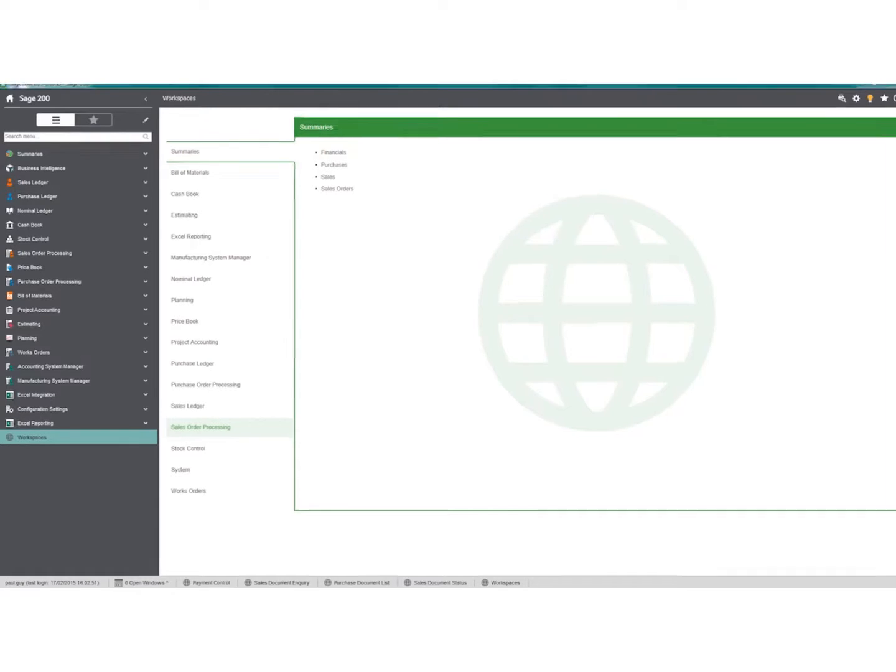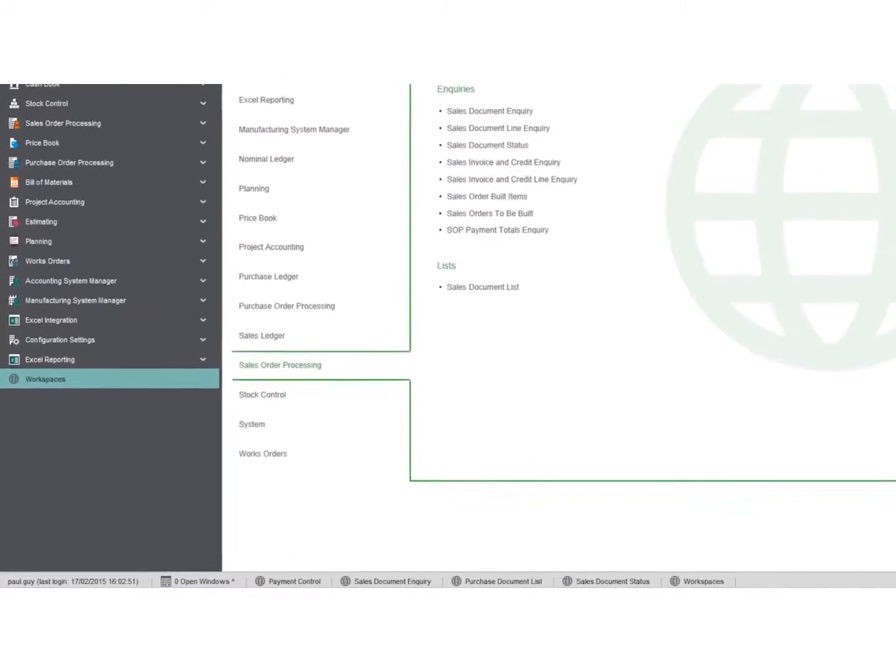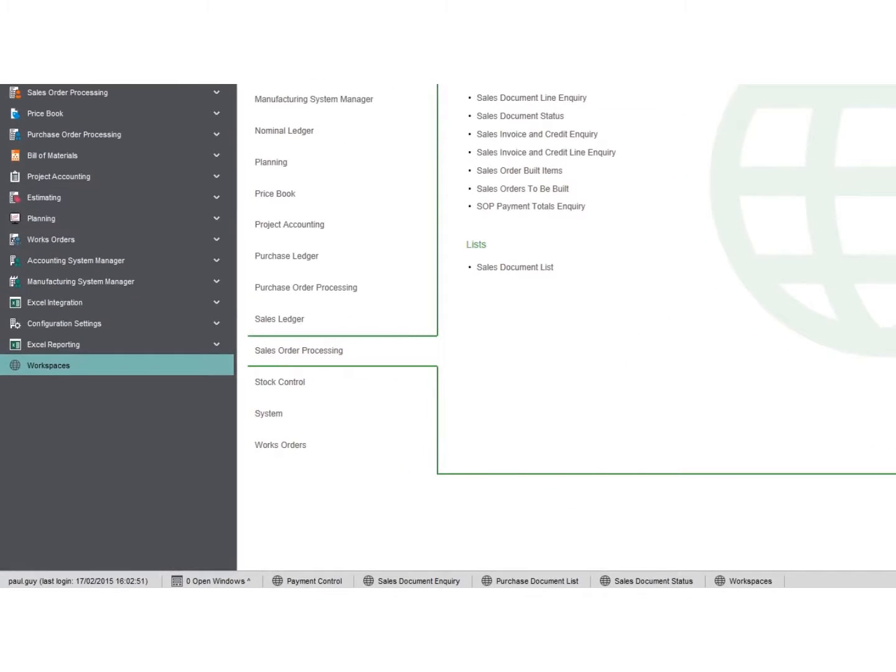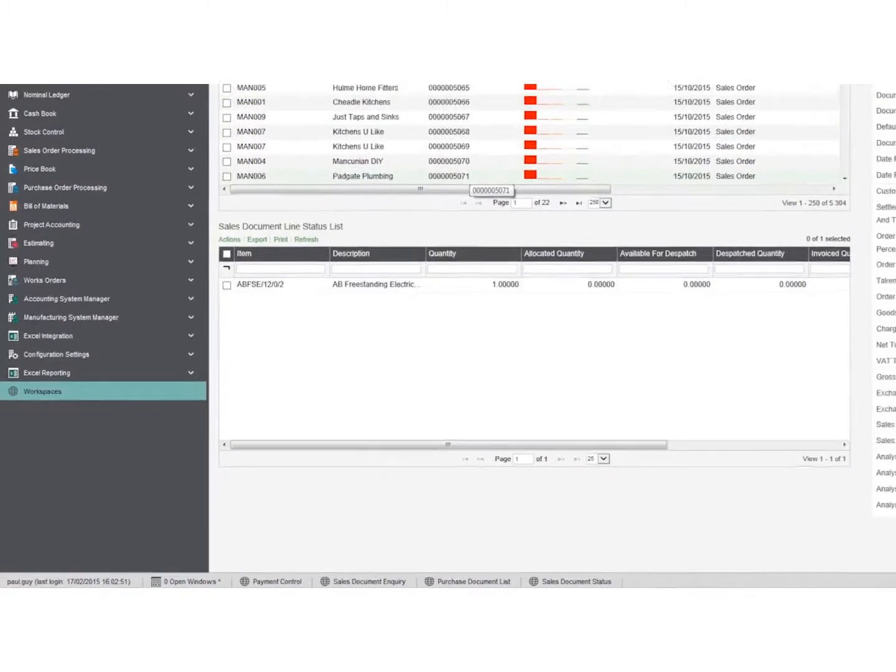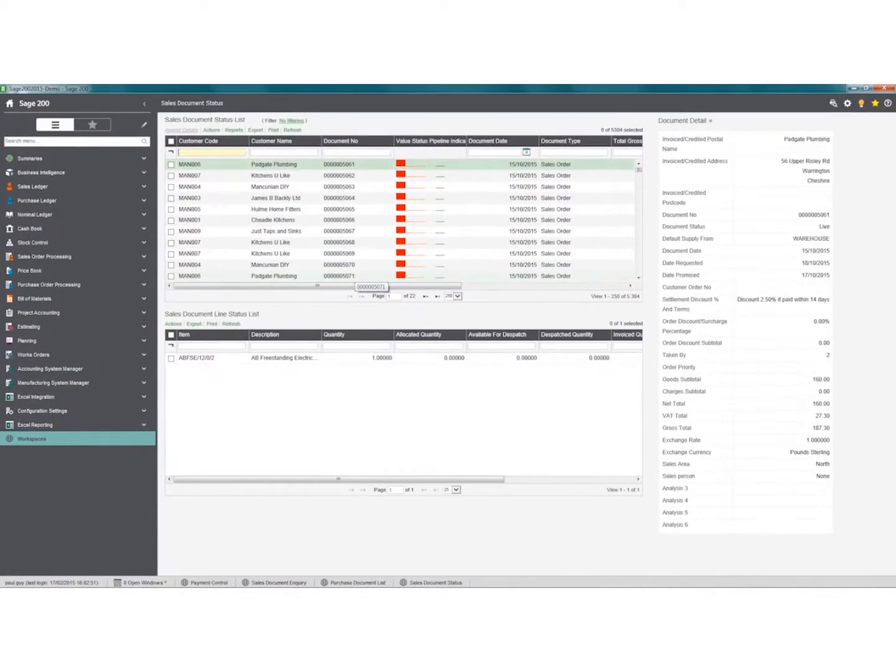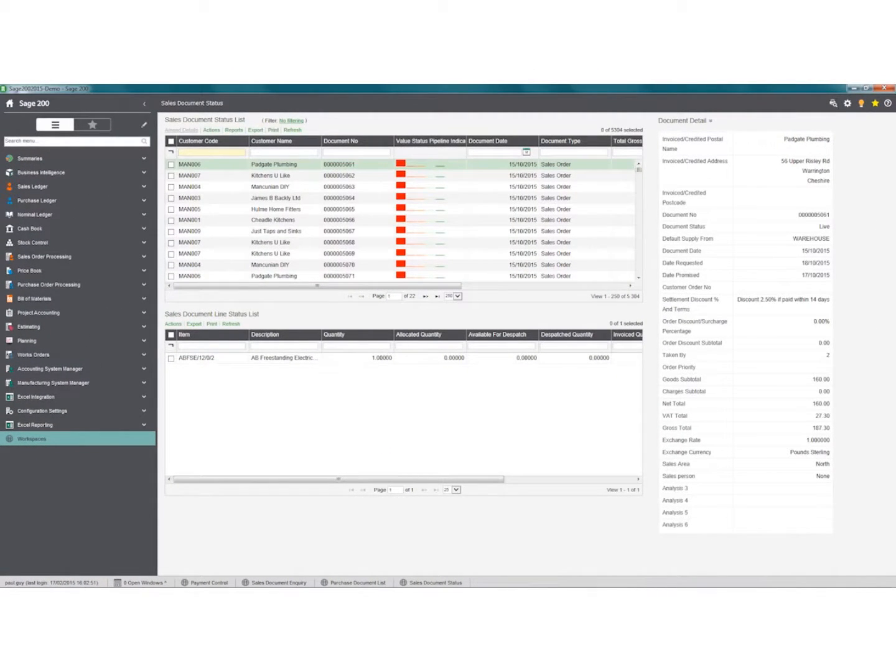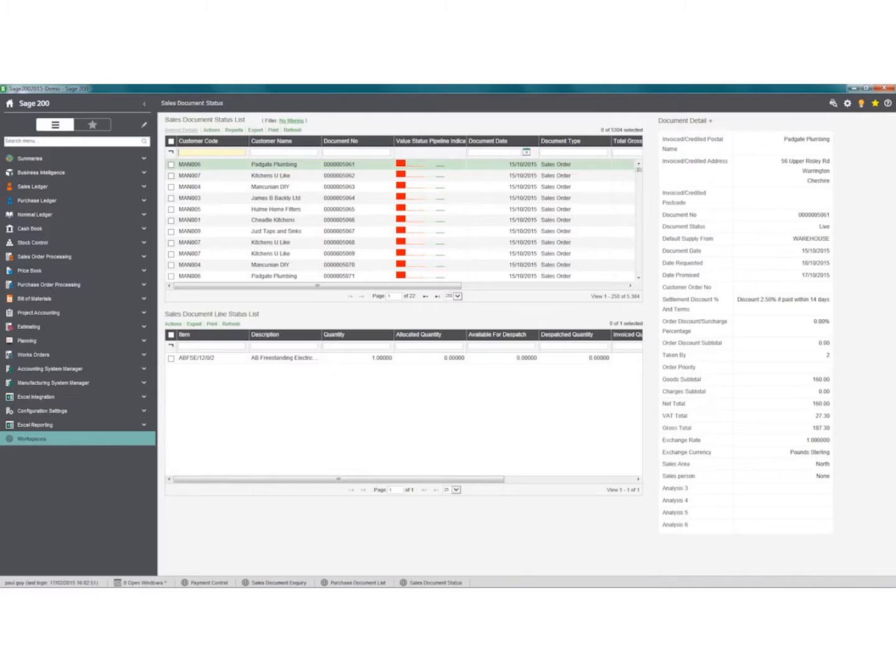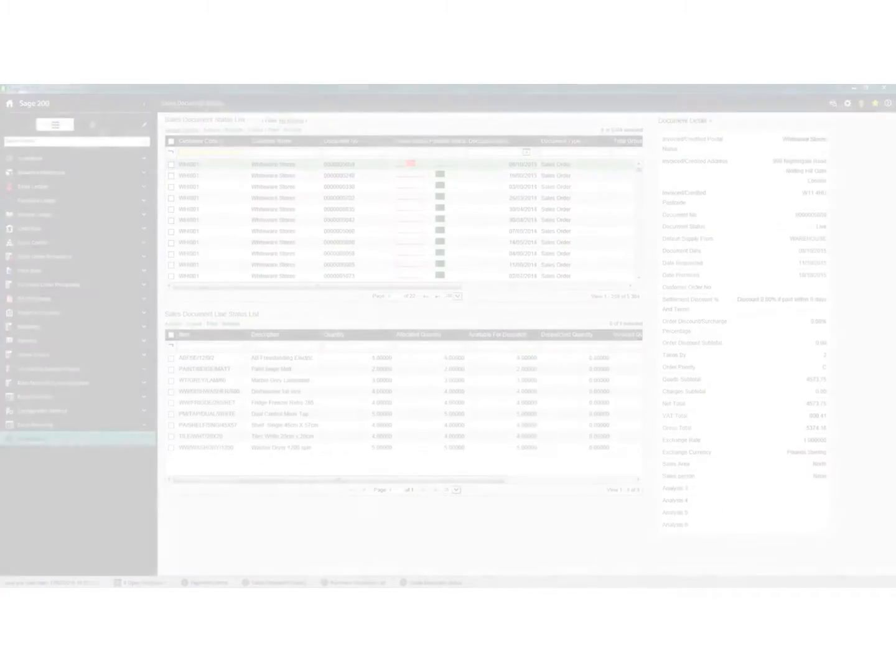A workspace is a dashboard that is relevant to you or your role, and a user may have several of them. Their purpose is to present specific data quickly and easily in one specially designed form.